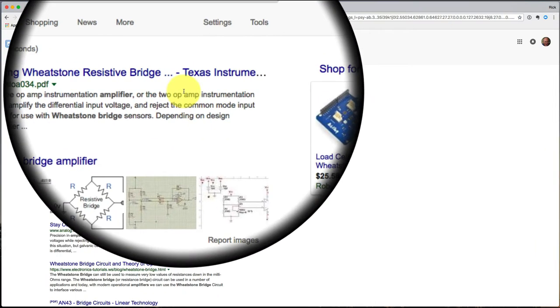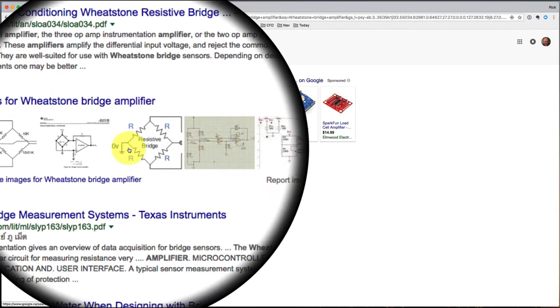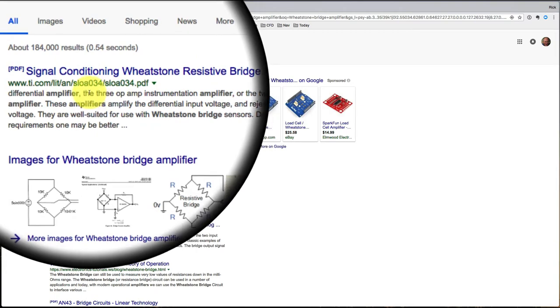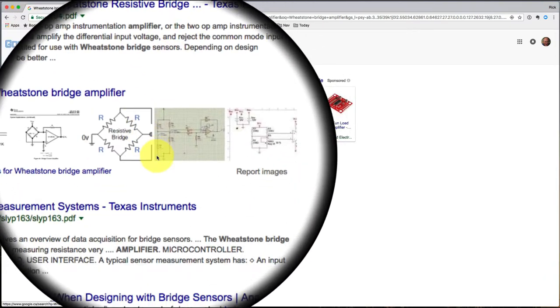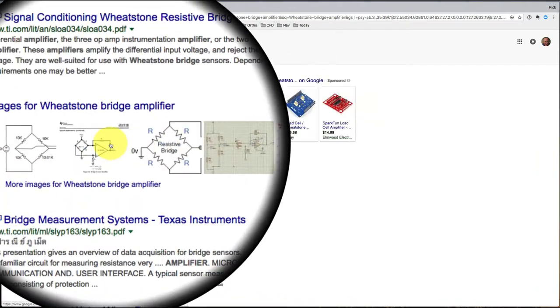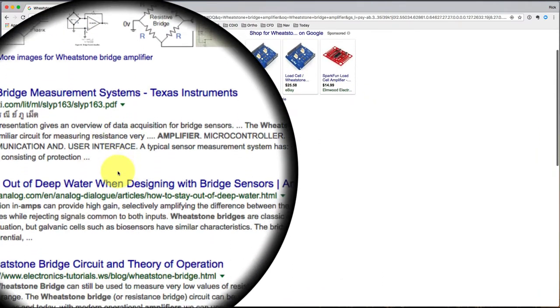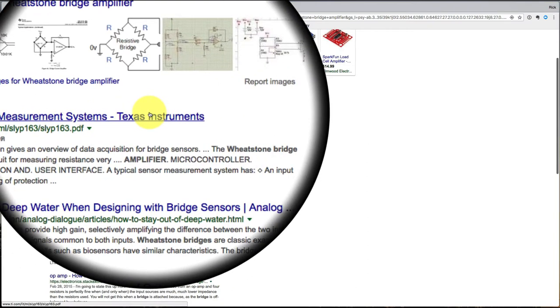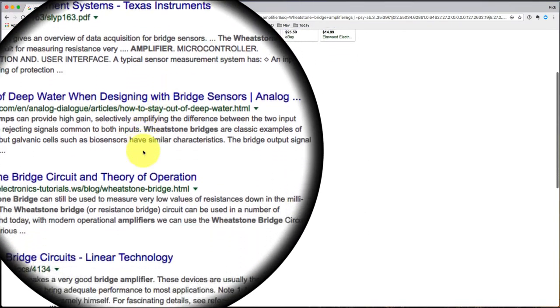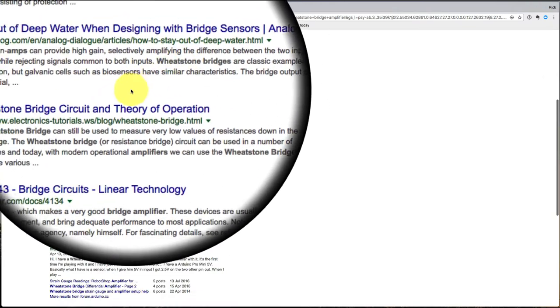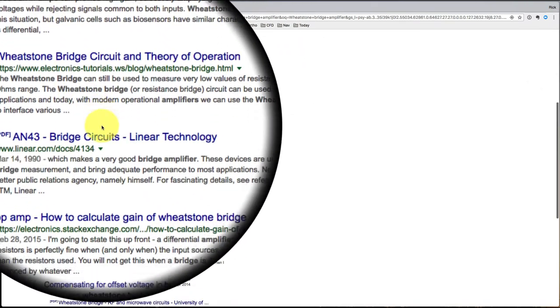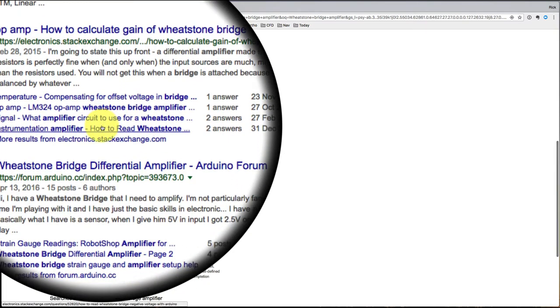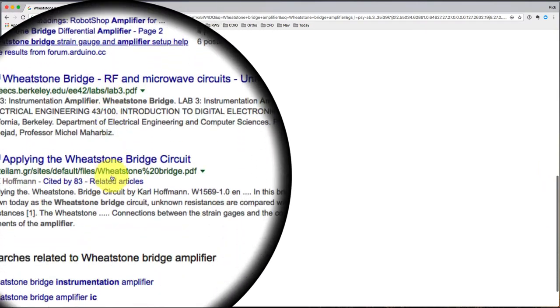I do a search and I see what comes up. Well there's the amplifier. This says something about a 3 op amp instrumentation amplifier. I've got some pictures. There's a Texas Instruments thing there. More things about amplifiers. Put amplifiers to use.